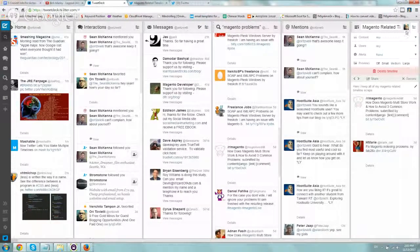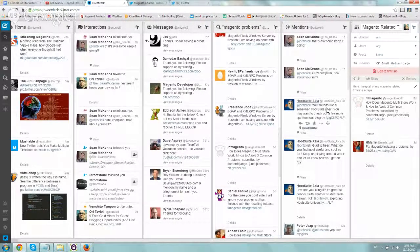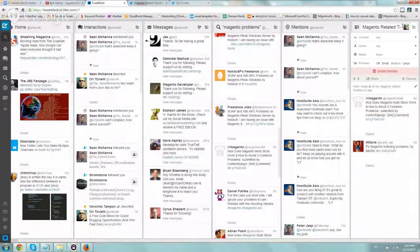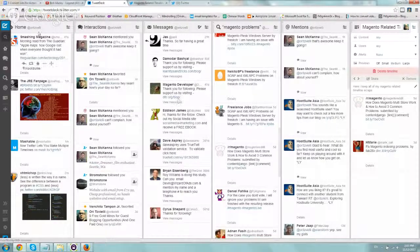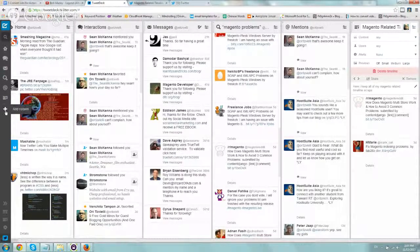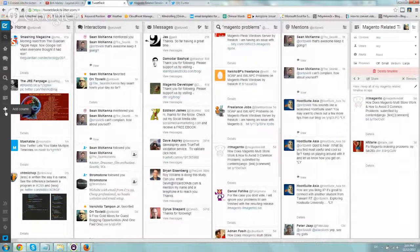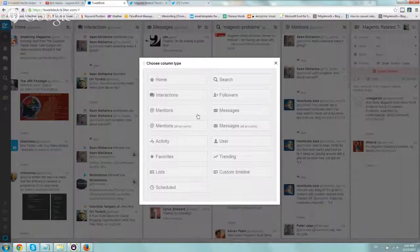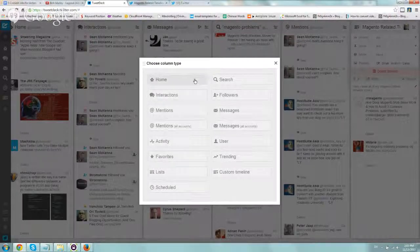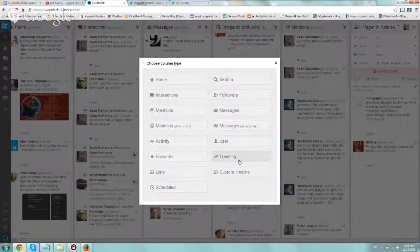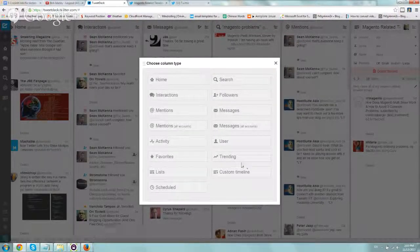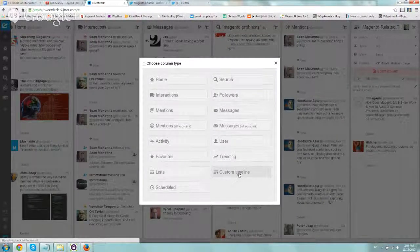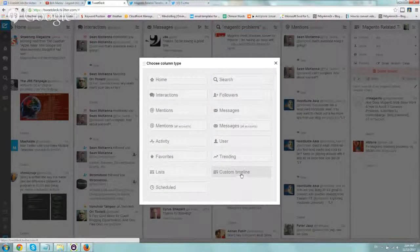you go to the plus sign right here, add a column. If you notice there's quite a few more things right now, you're going to click on custom timeline.